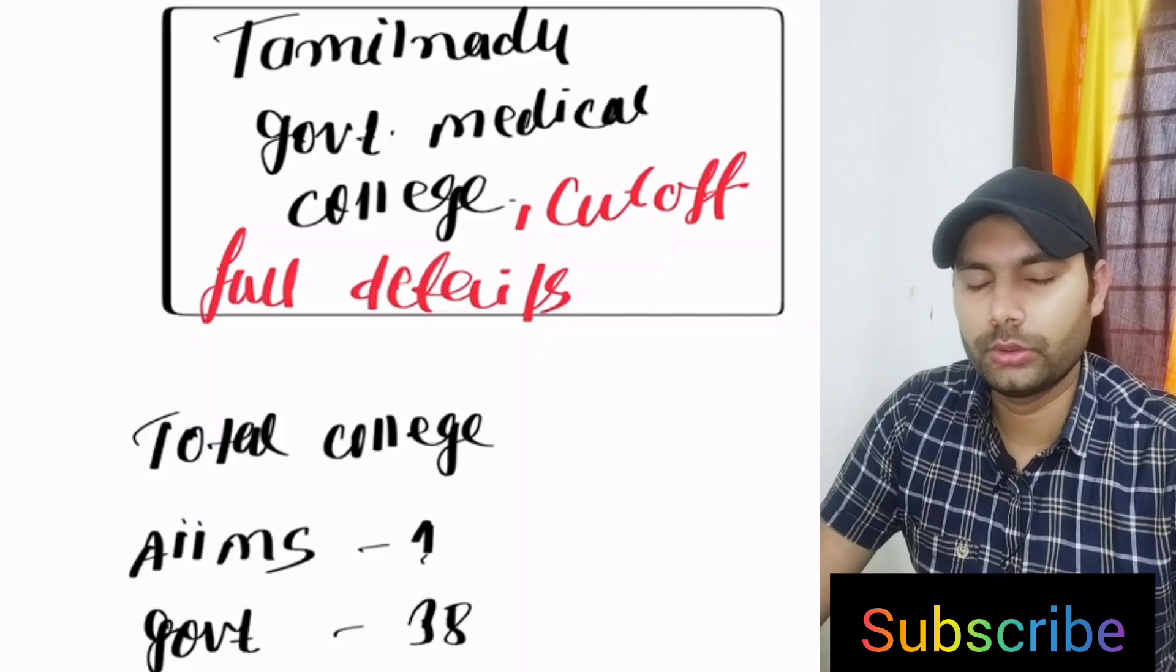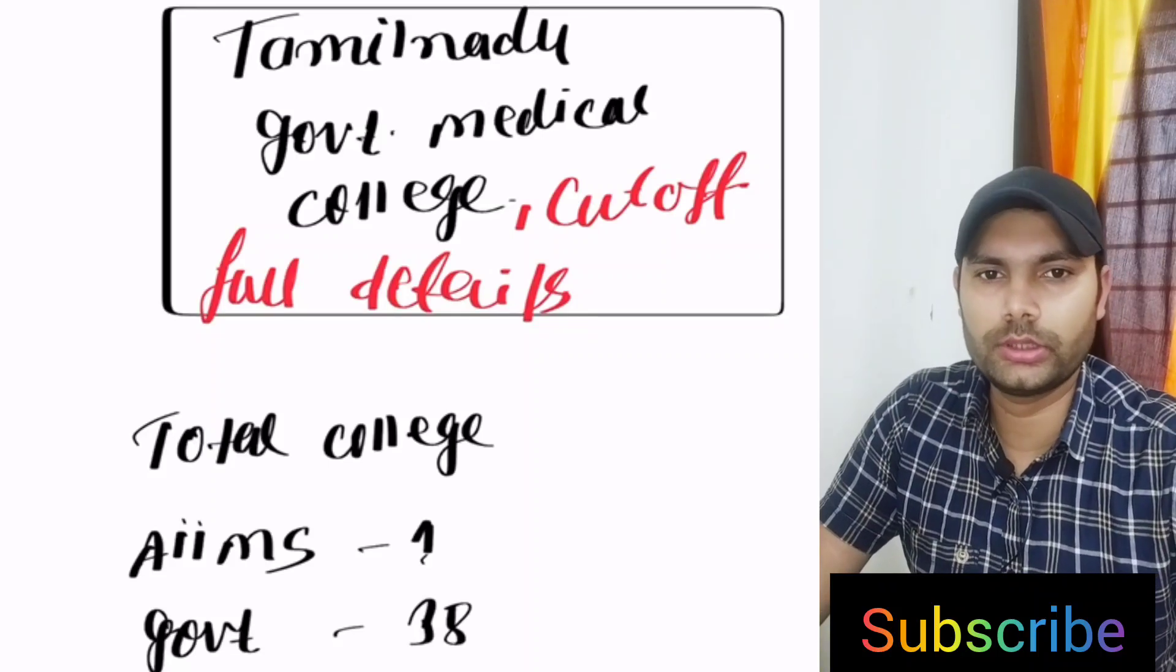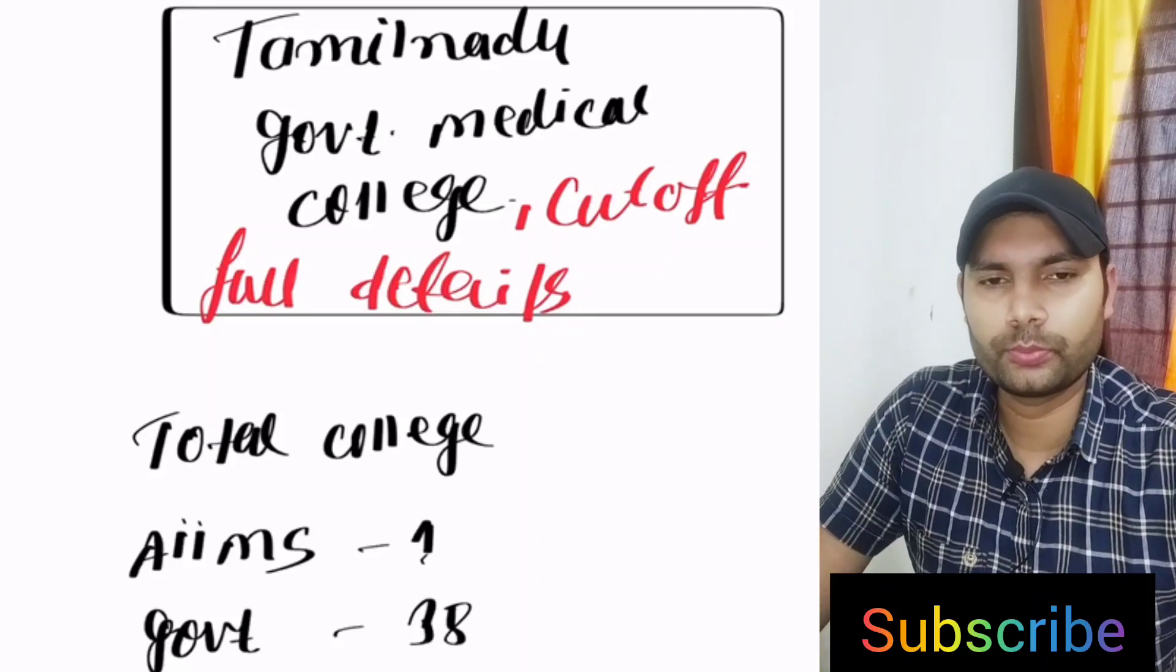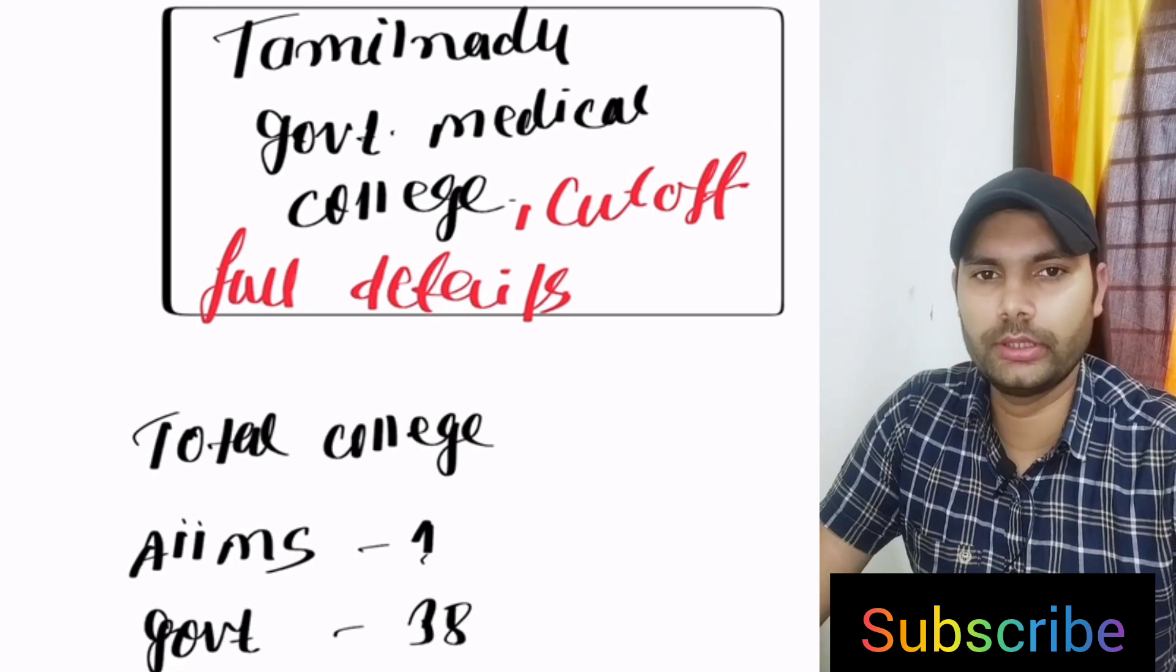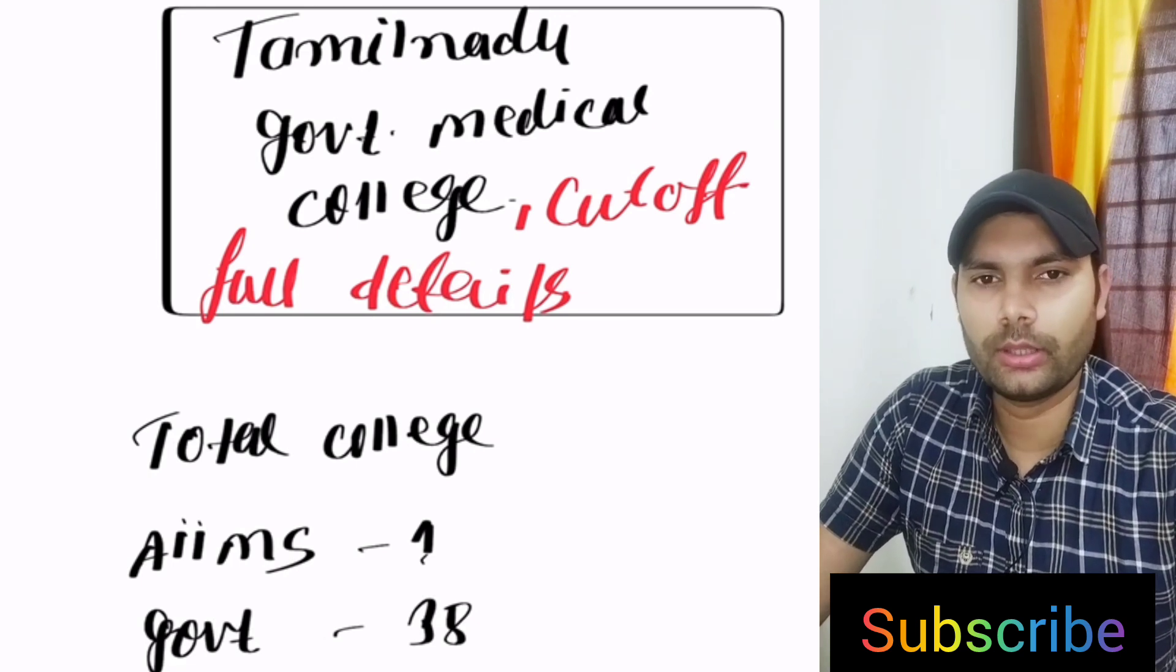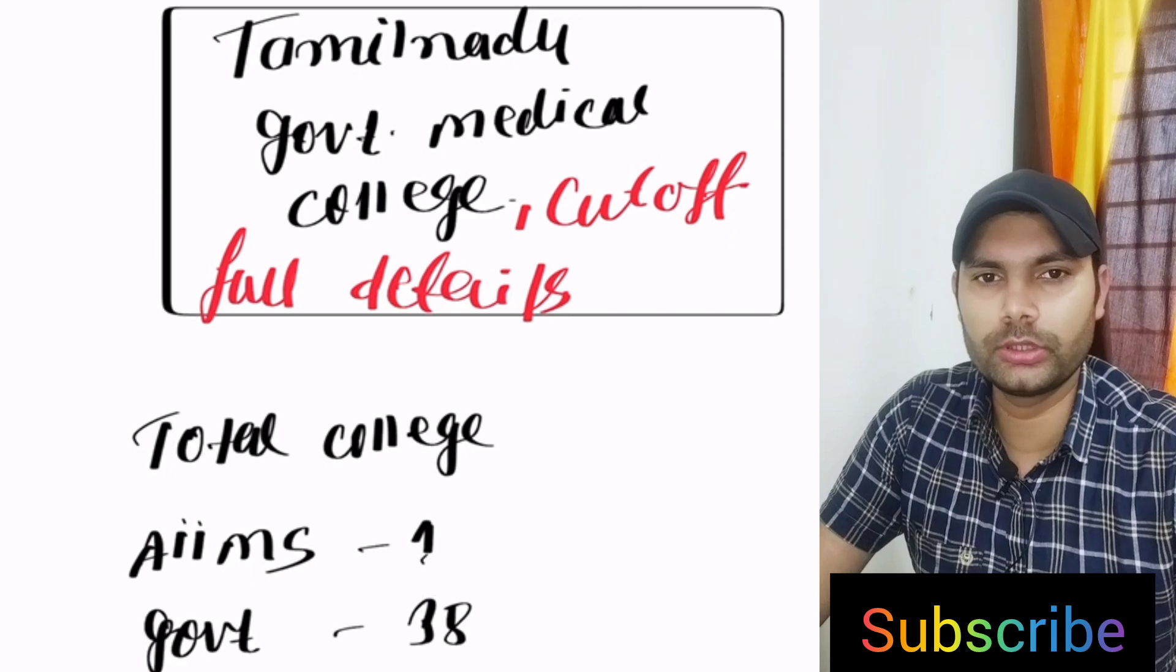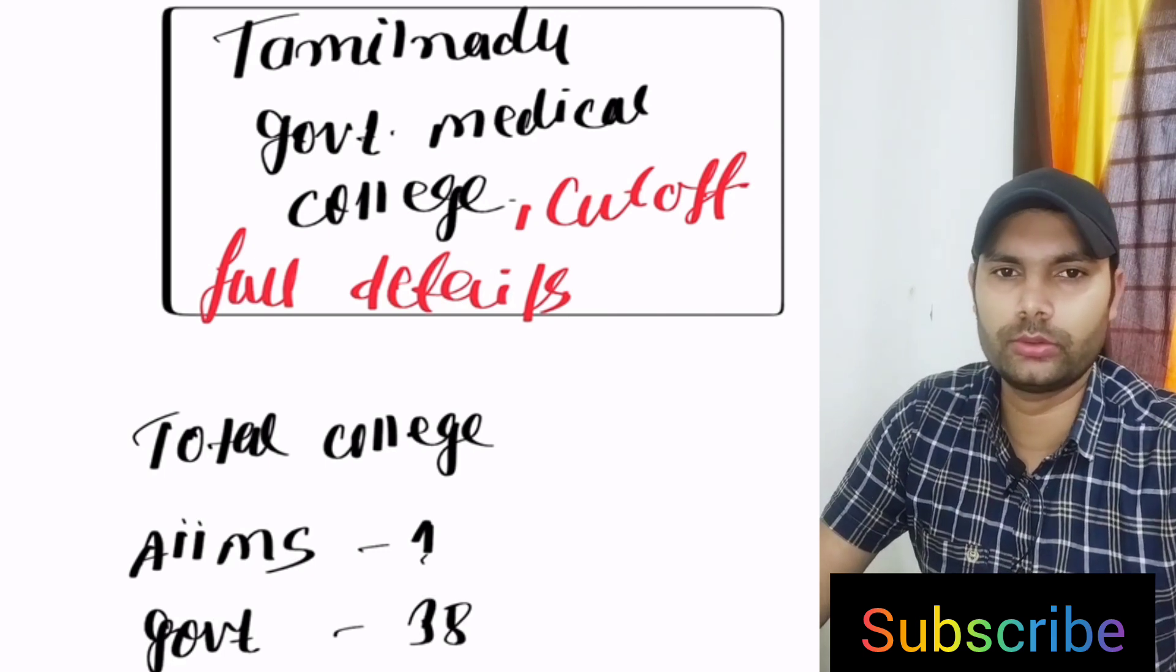Hi everyone, today I am talking about Government Medical Colleges in Tamil Nadu. Full details about what is expected cutoff and how many colleges, how many seats are there. We have to talk about full details of the Tamil Nadu Government Medical Colleges.